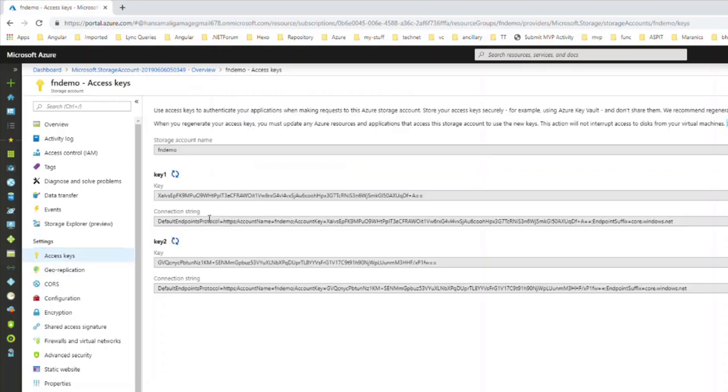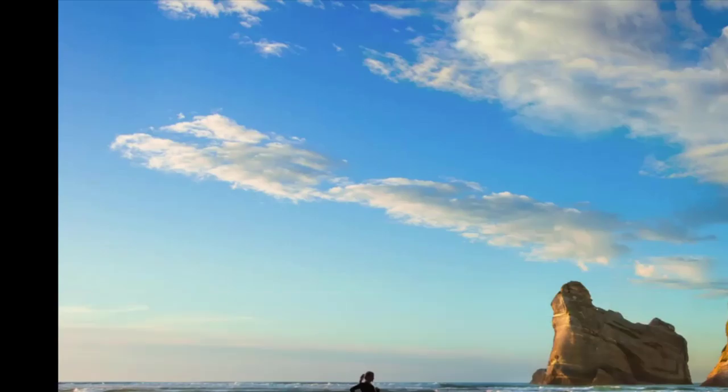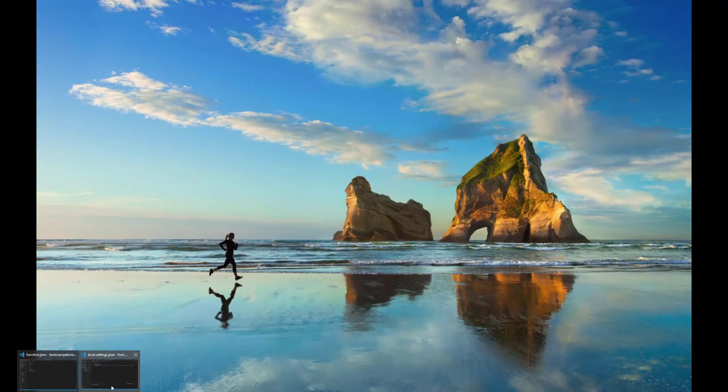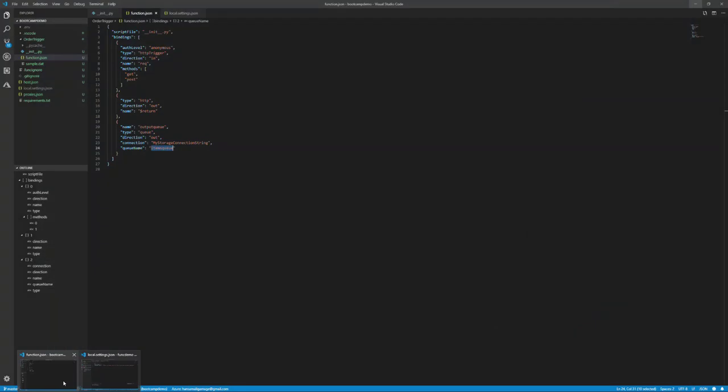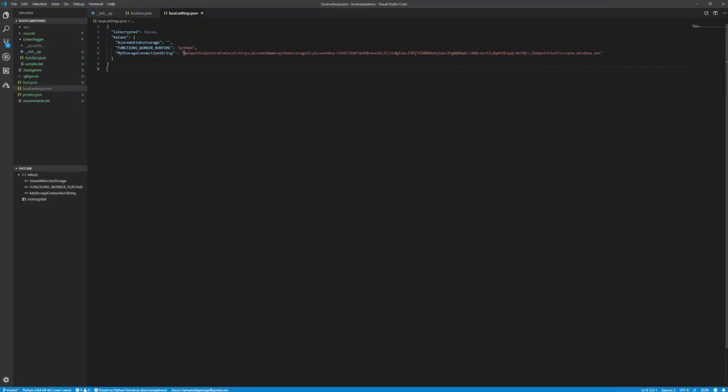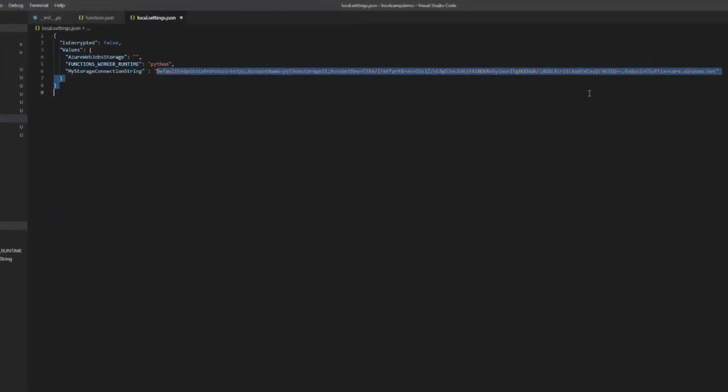Then we have to go for the access keys. I will go with the first key. You can see the connection string here, so I will copy the connection string and add that in the settings file.